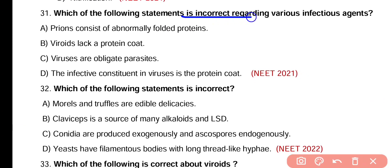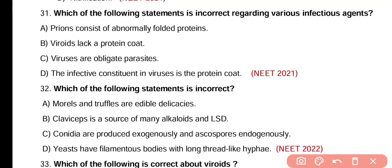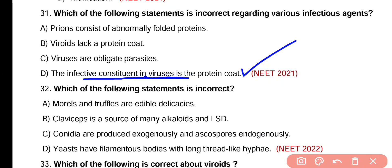Question number 31. Which of the following statements is incorrect regarding various infectious agents? Option A: Prions consist of abnormally folded protein. Option B: Viroids lack a protein coat. Option C: Viruses are obligate parasites. Option D: The infective constituent in viruses is the protein coat. The incorrect statement is option D — the infective constituent of viruses is either RNA or DNA, not the protein coat.